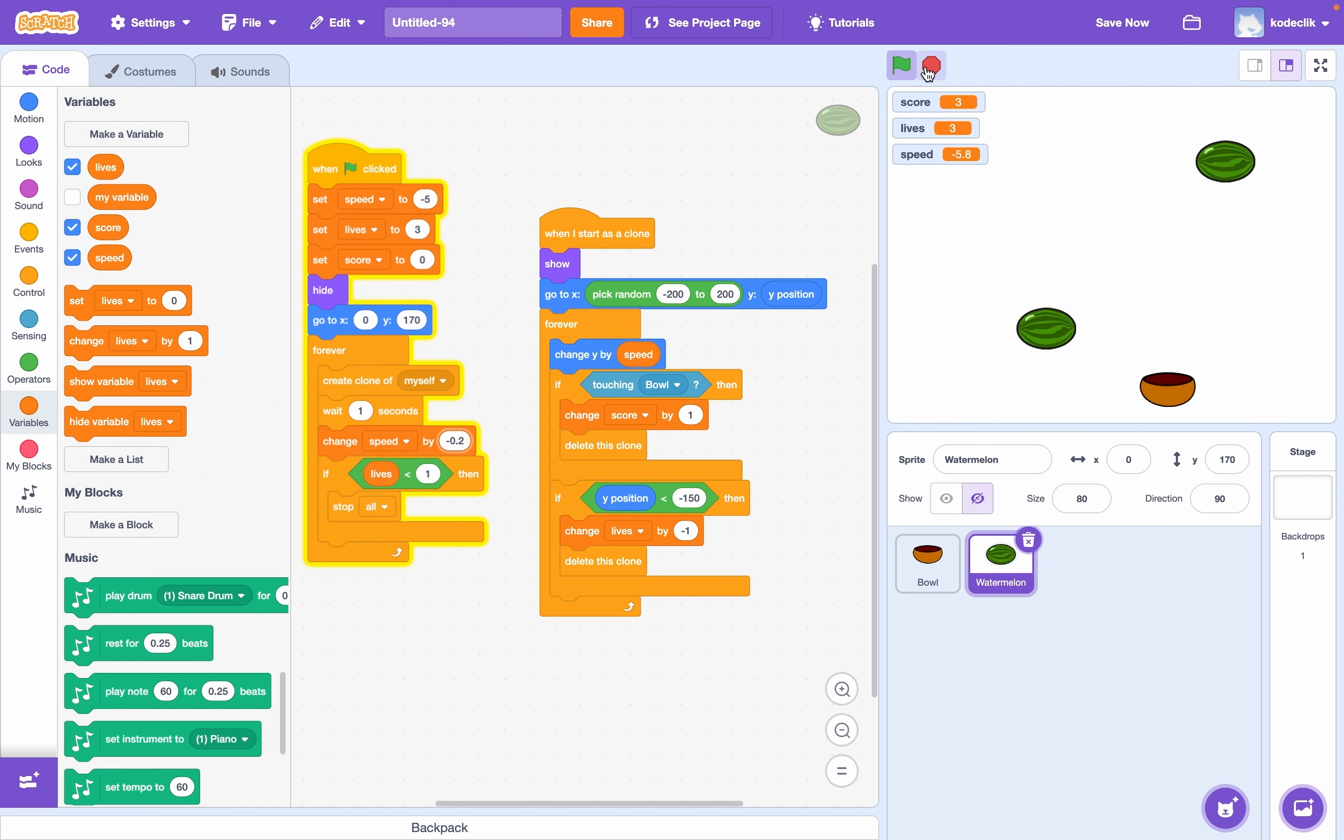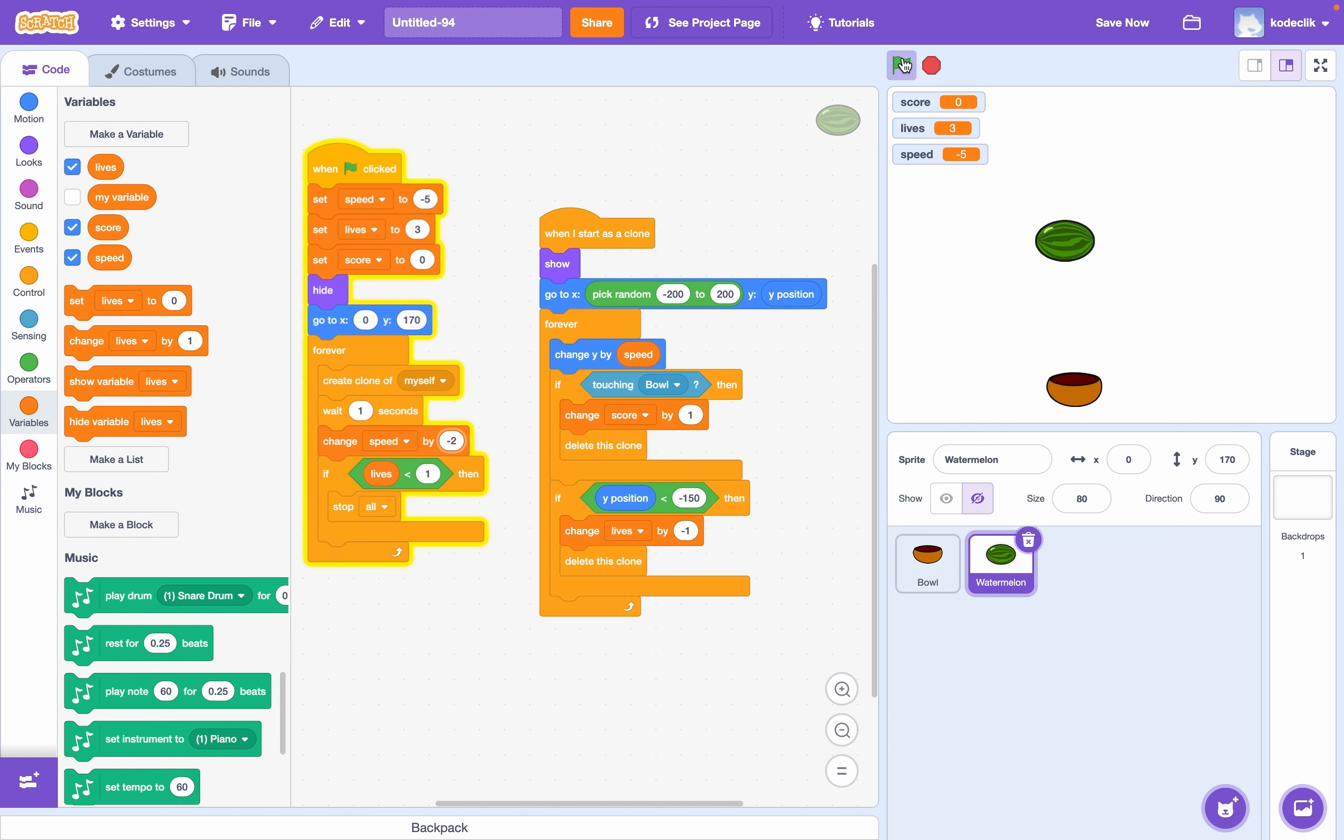And if you want more drastic changes, just to see how this really works, we can say change it by negative two, for example. And we can really see how much faster it gets here already.